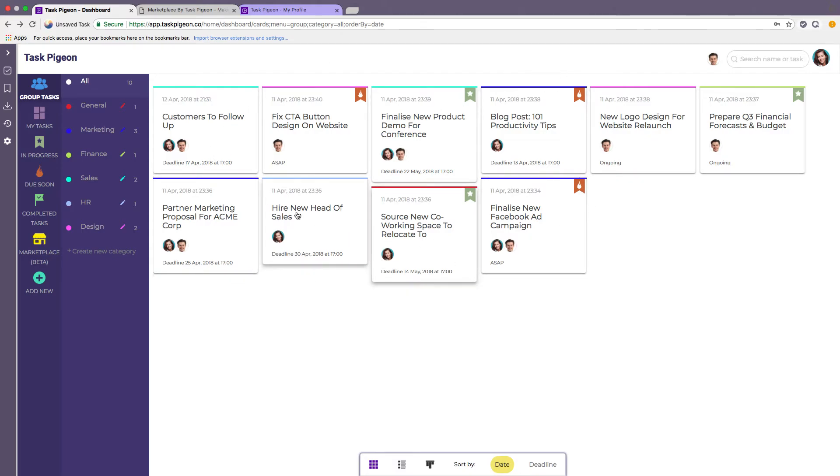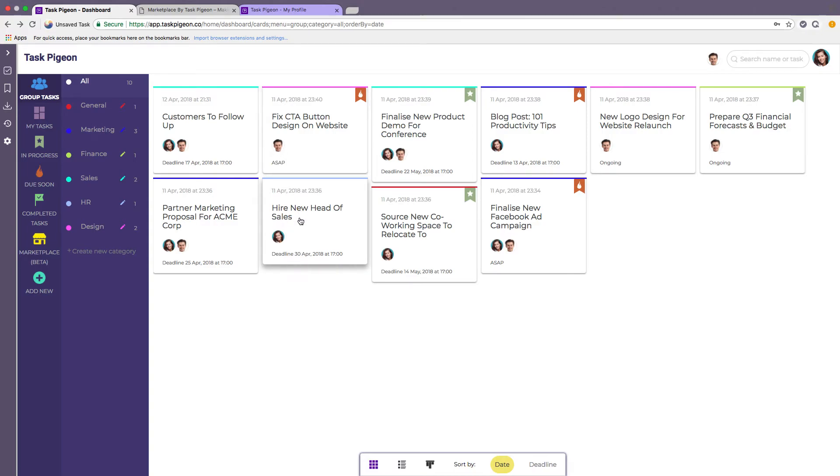So say for example I create a private task associated with hiring a new head of sales. Charlie, although he was in our team, if this task was marked as private he would not be able to see that.